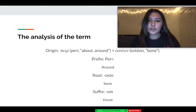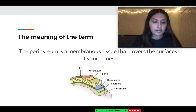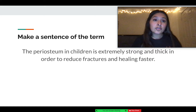The meaning of the term periosteum is basically a membranous tissue that covers the surface of the bone. To make a sentence using the term: the periosteum in children is extremely strong and thick in order to reduce fractures and promote faster healing.